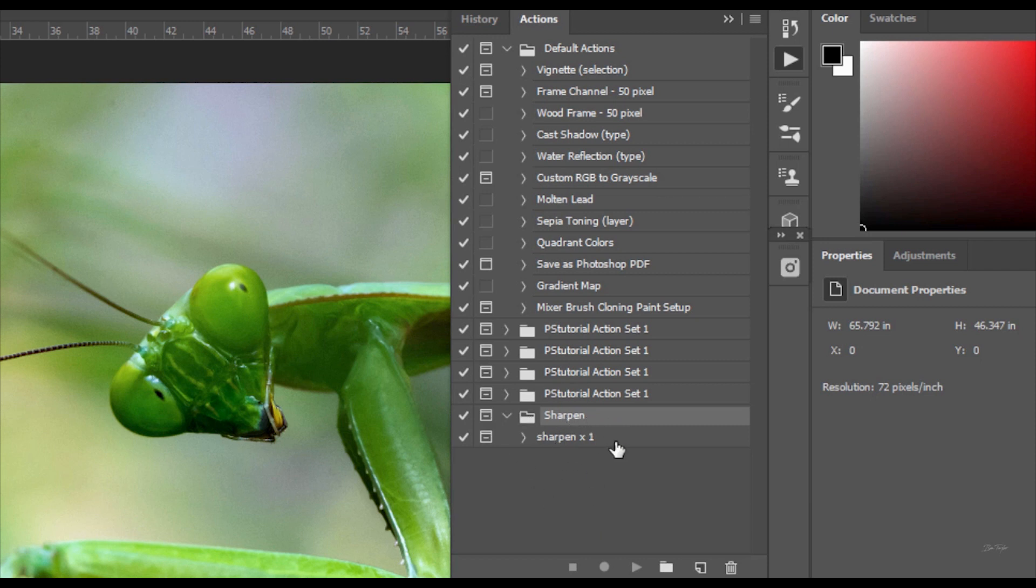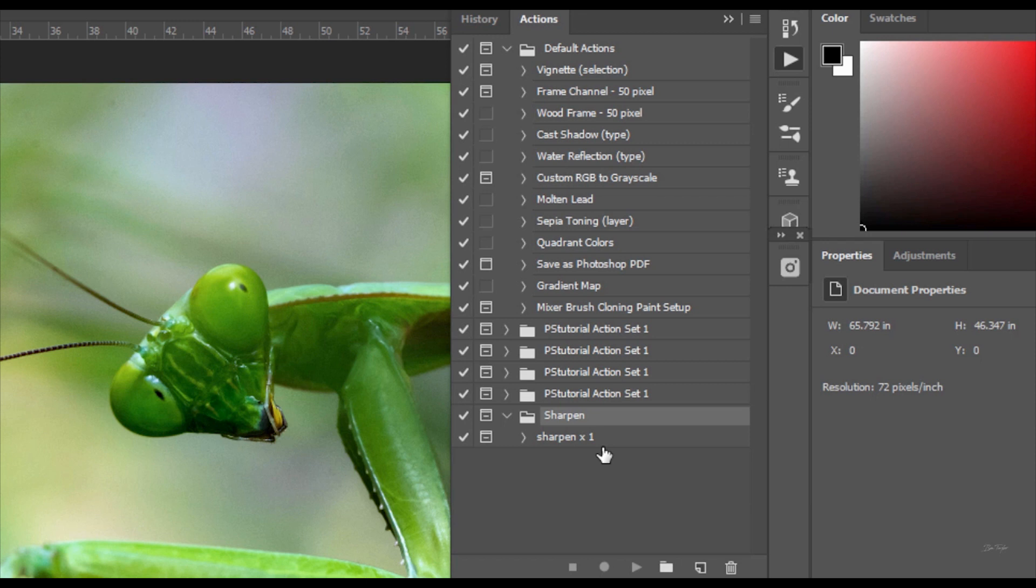Now you can see here I've got sharpen and sharpen one and that's because the free action is a sharpen action and I thought this would be really useful for everyone because at any time you are photo editing you're going to need at some point throughout the process to do some sharpening. So I thought this would be a really useful one for you guys to have when you're using it. Okay so this here is the folder and then inside the folder is the action.